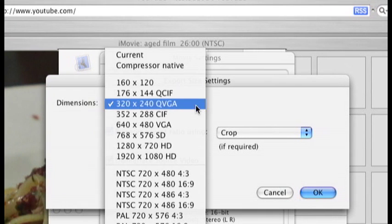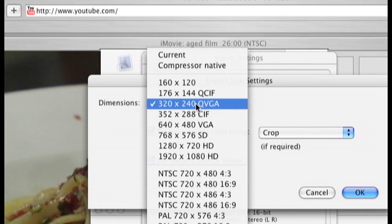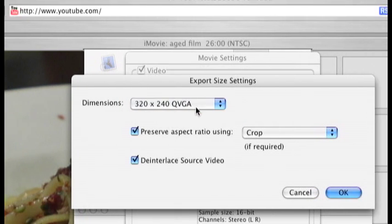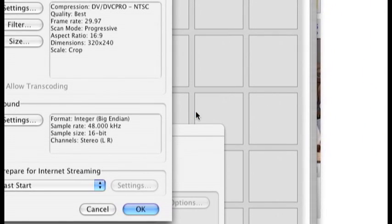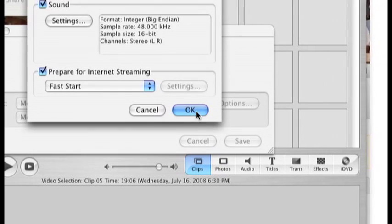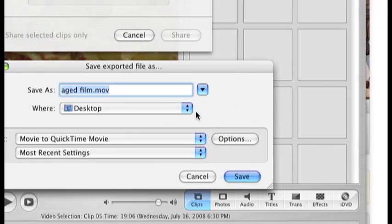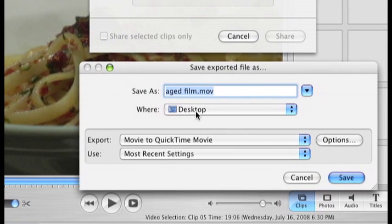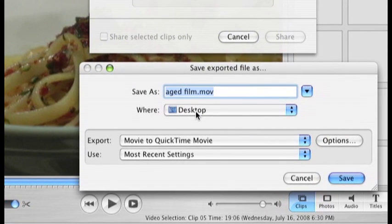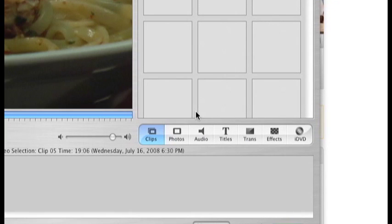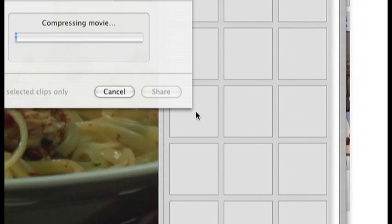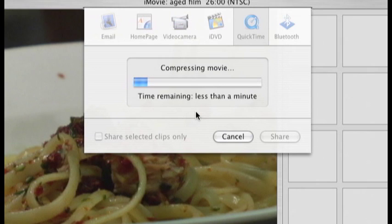If you click on this drop down menu, it shows you many different options. So I already selected 320x240. I'll click on OK and OK again. I'll save this to my desktop and click on save. Now it's compressing the movie and saving it to my desktop.